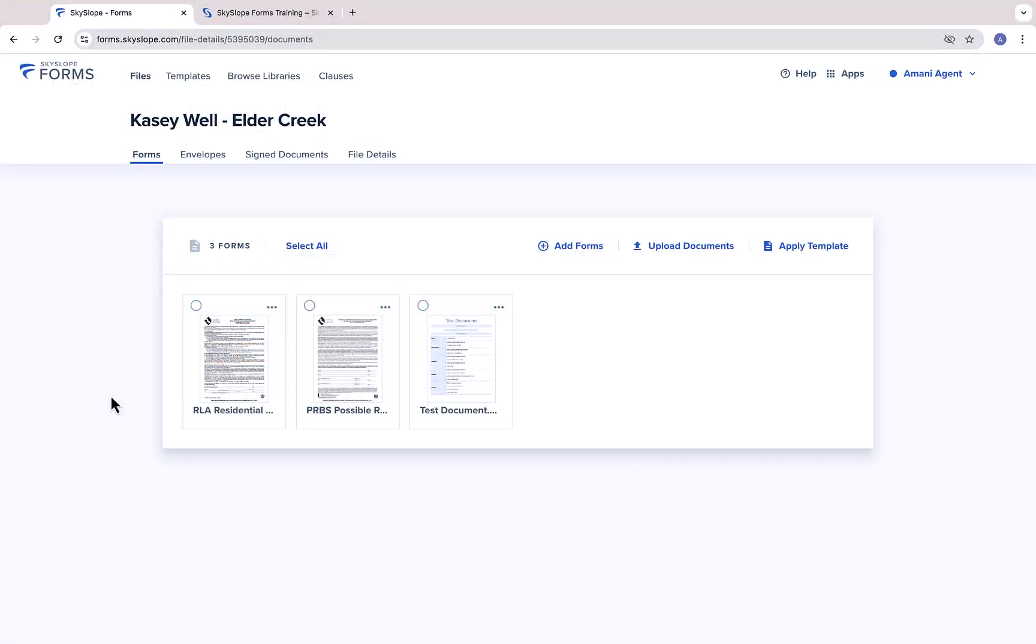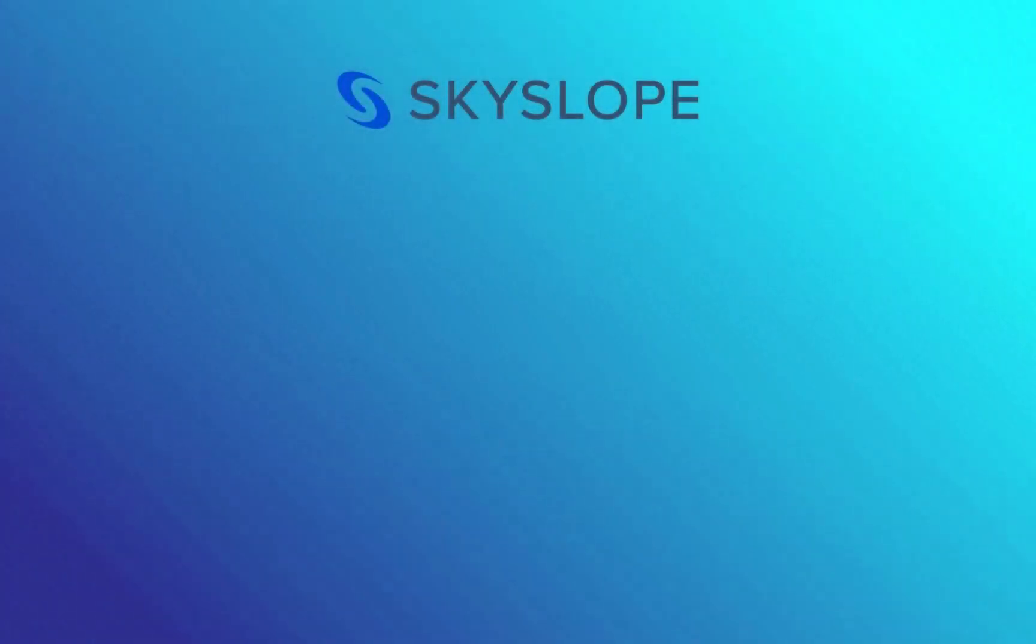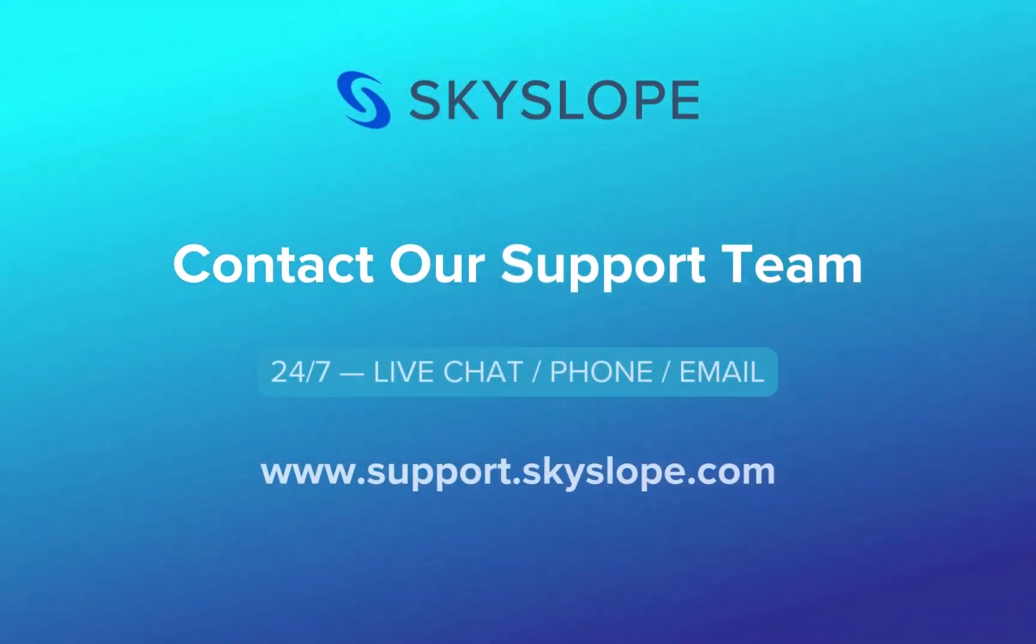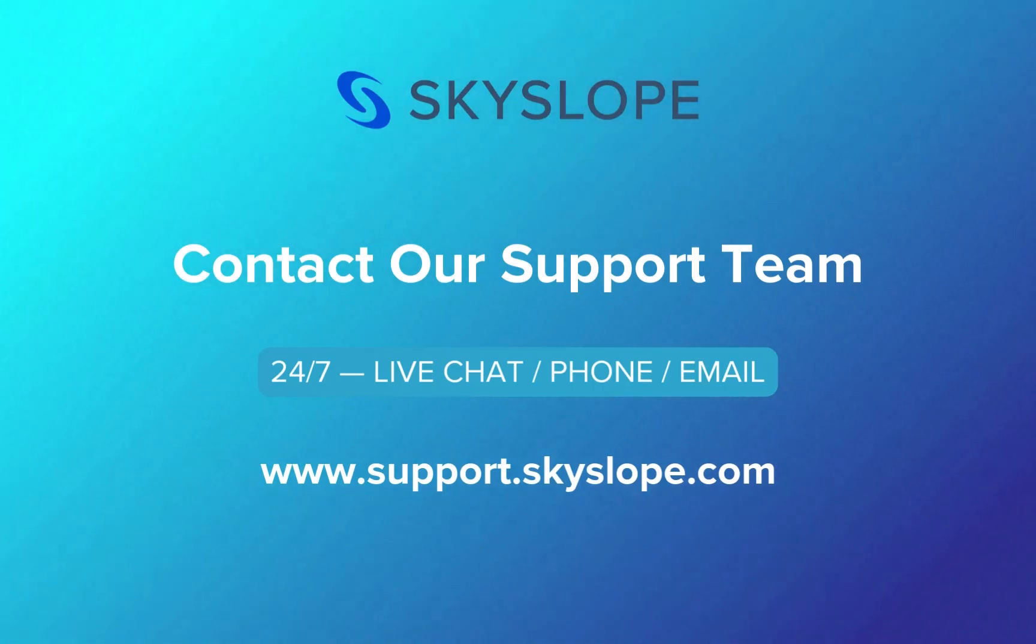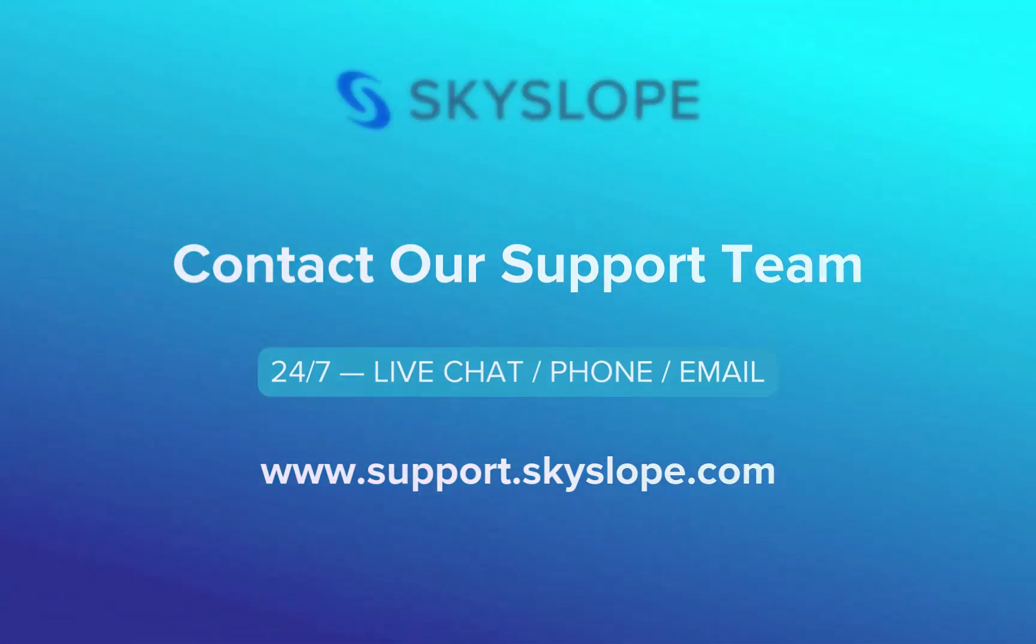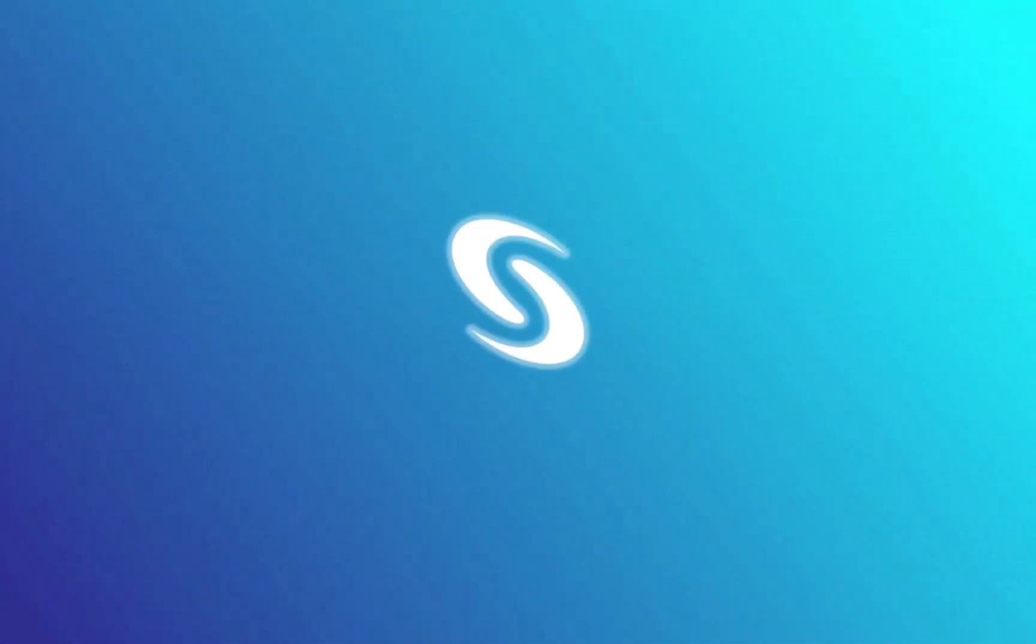And there you have it. That's everything you need to know to get started using Skyslope Forms. If you have any other questions, please reach out to our support team or browse our collection of forms tutorials at support.skyslope.com. Happy Skysloping!